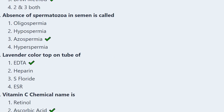Next question: Absence of spermatozoa in semen is called — oligospermia, hypospermia, azoospermia, or hyperspermia? The correct answer is option 3, azoospermia — the absence of sperm in semen.